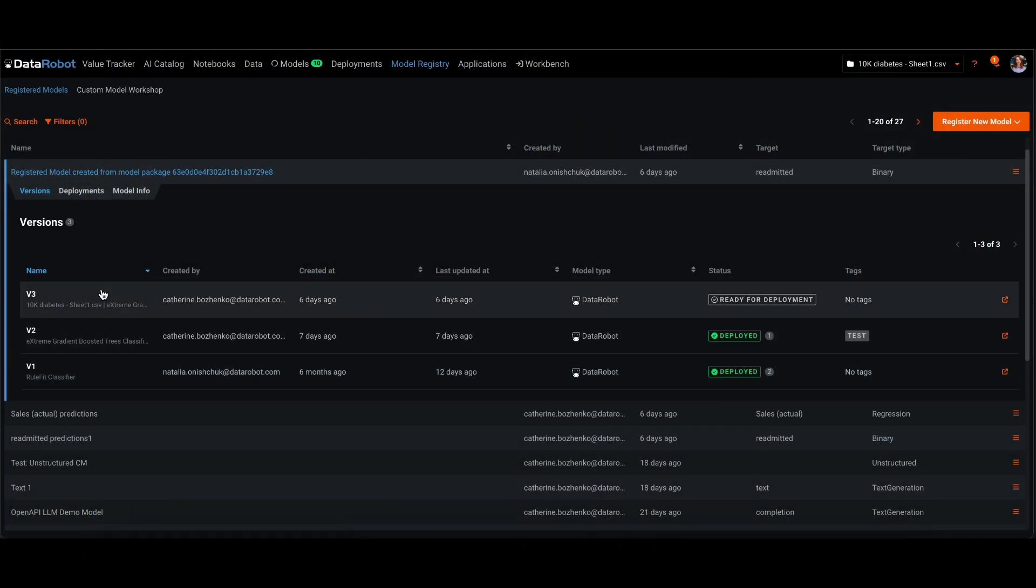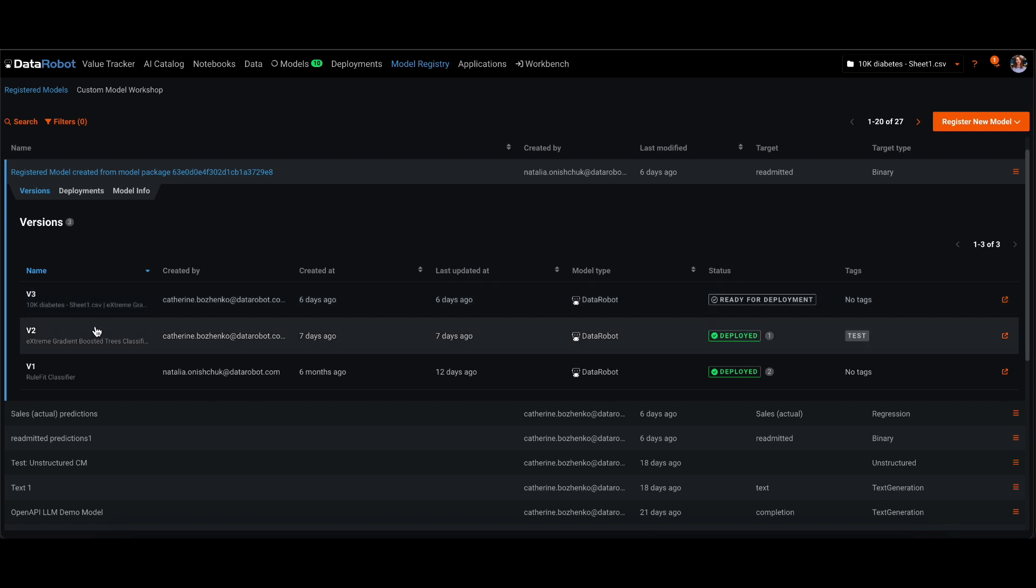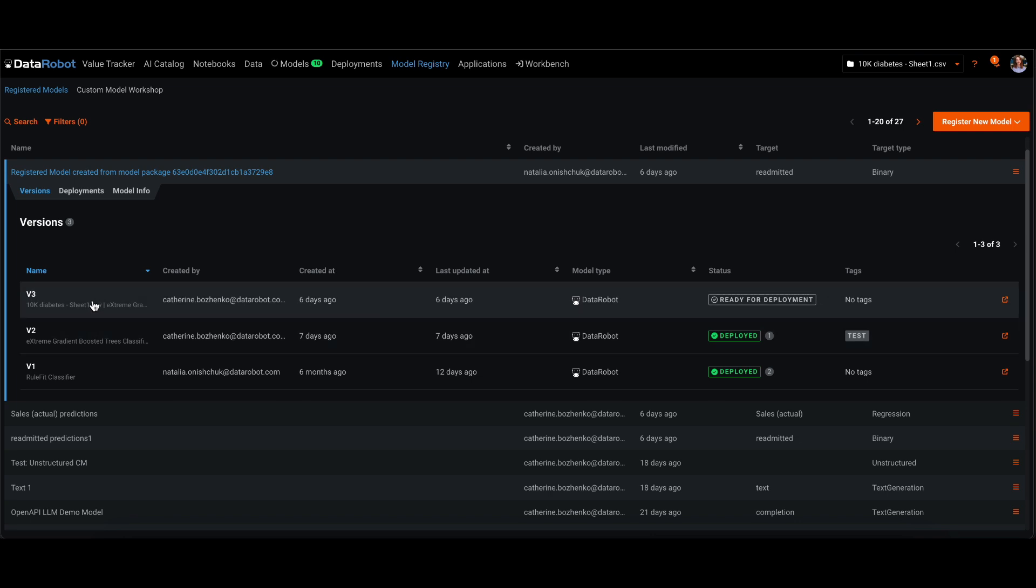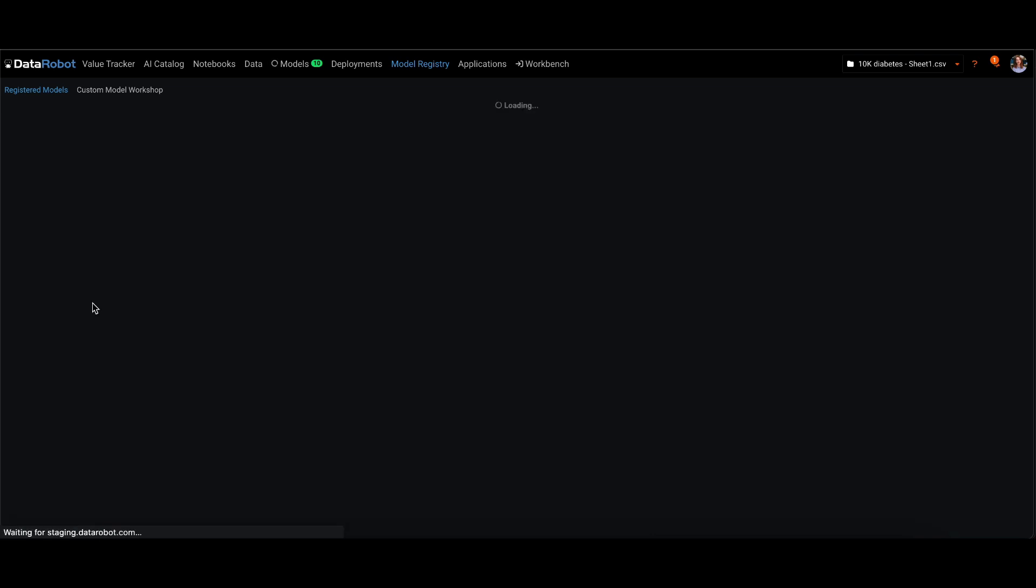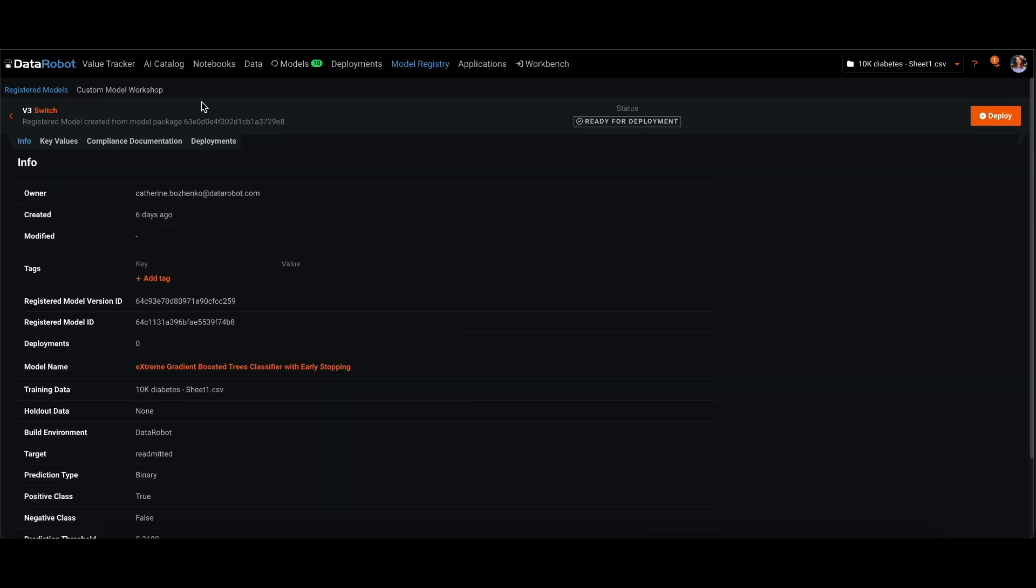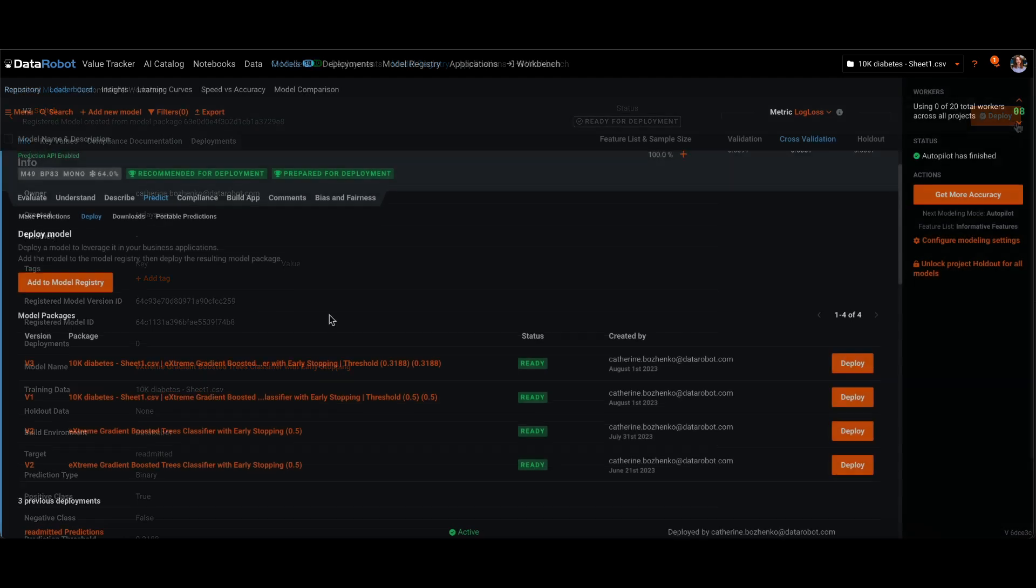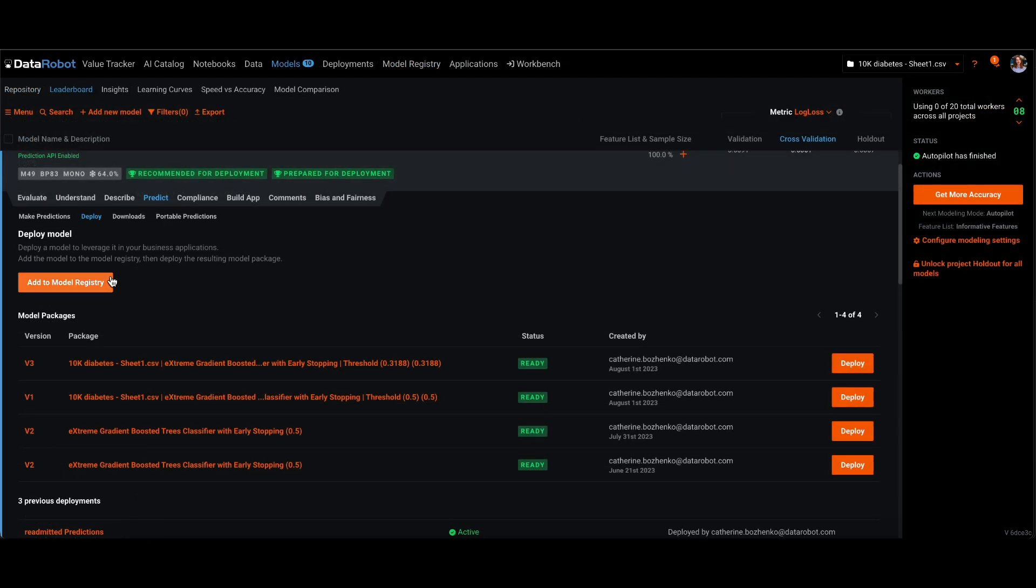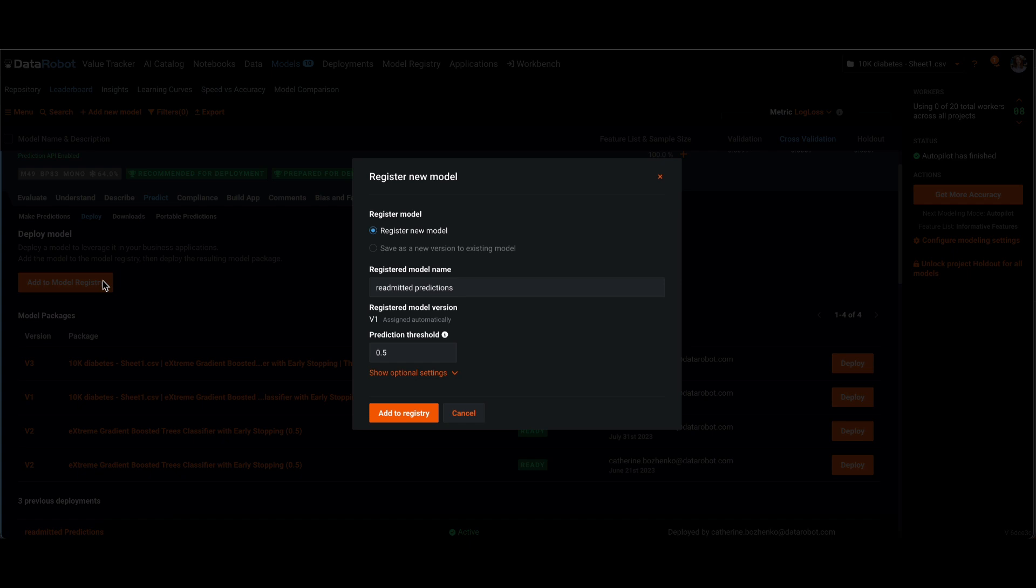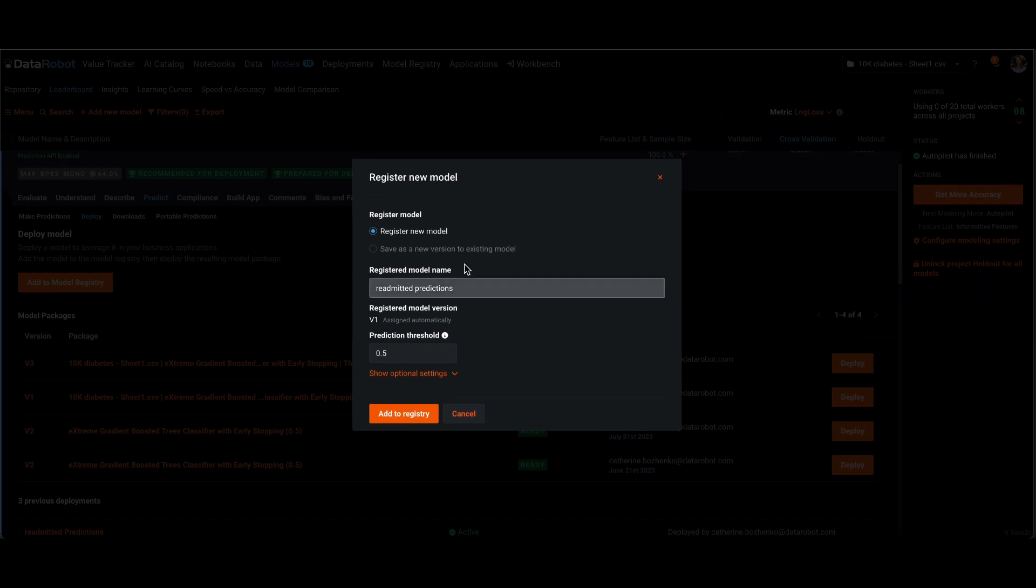The model registry is where you will maintain version control and test your models before deployment. When you build your models with DataRobot, you can add them to the registry with a single click.